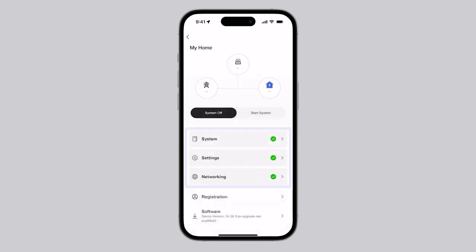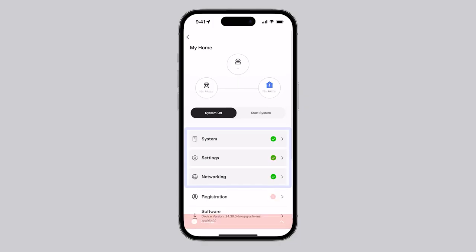When every tile has a green checkmark, the system is ready to operate. Note that Tesla's solar inverter requires internet connection to receive its full warranty.